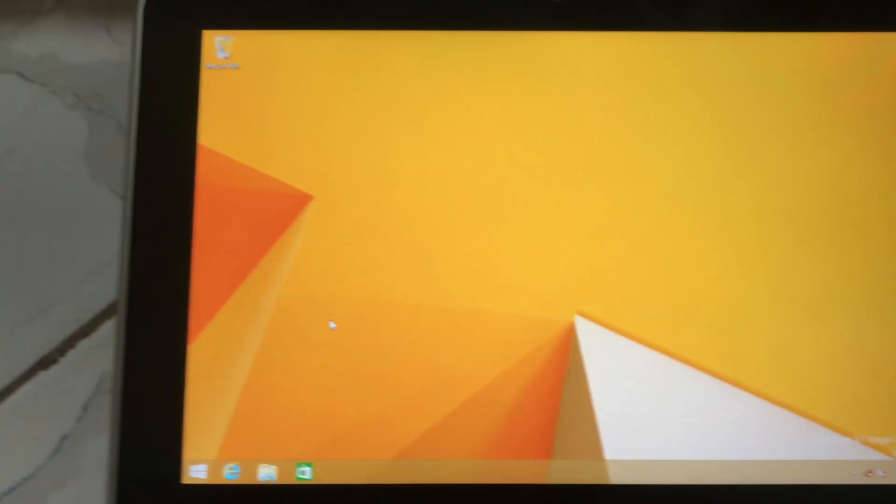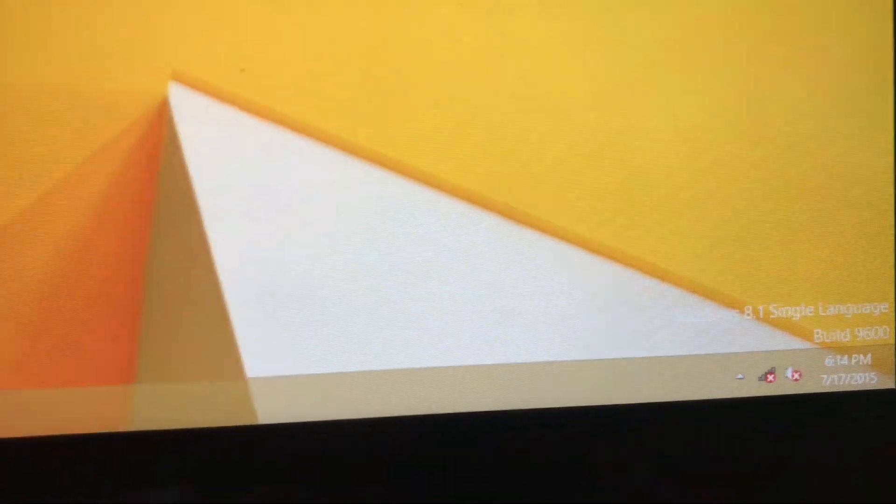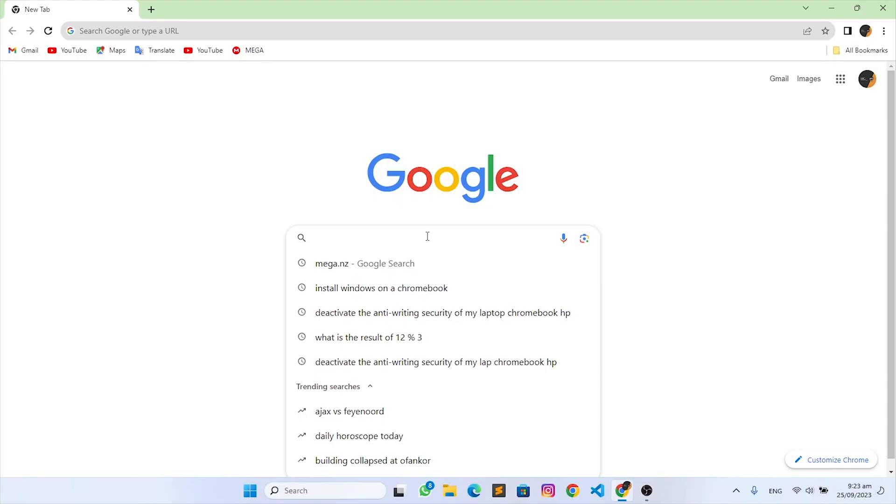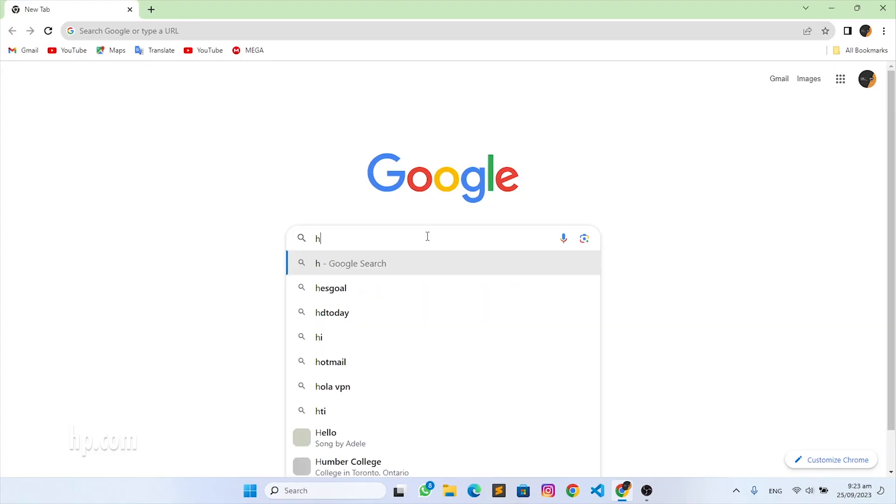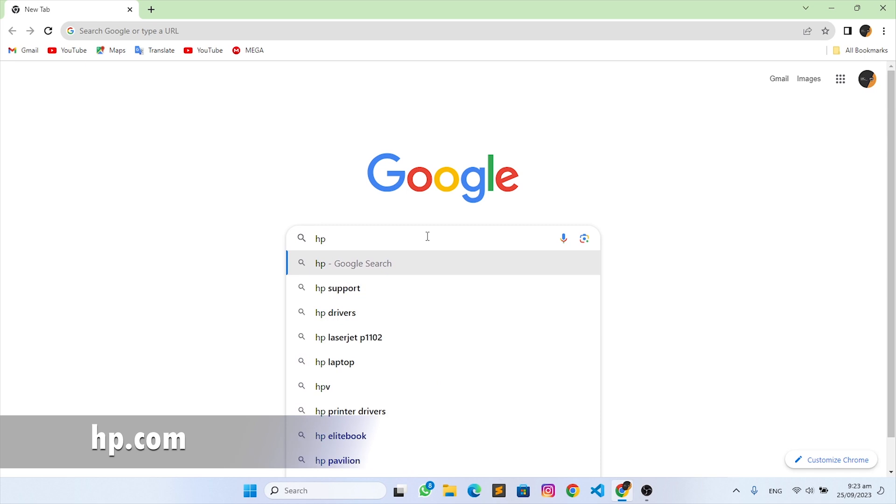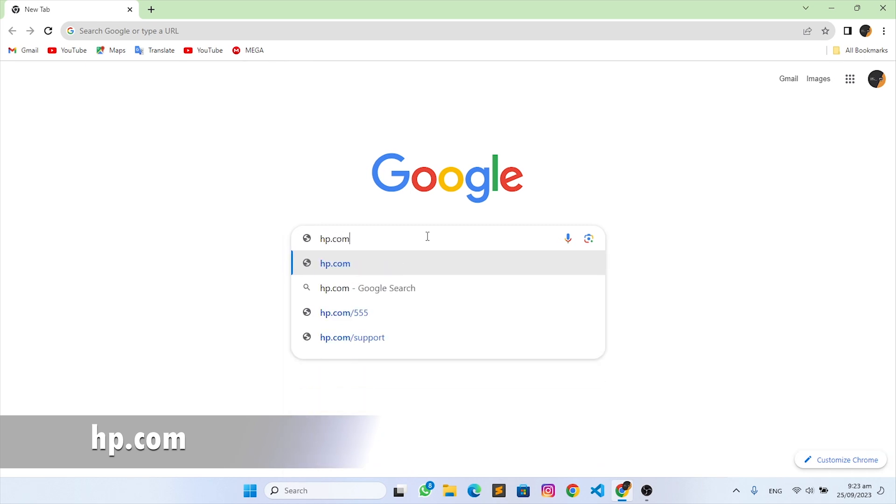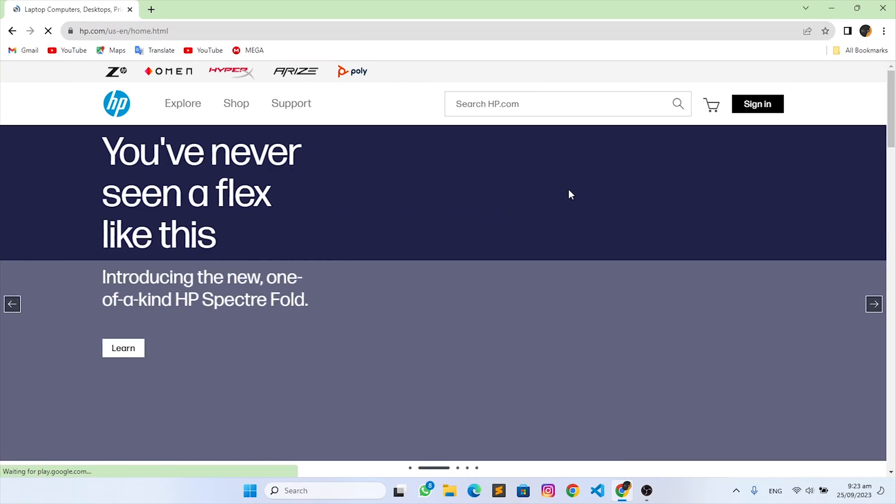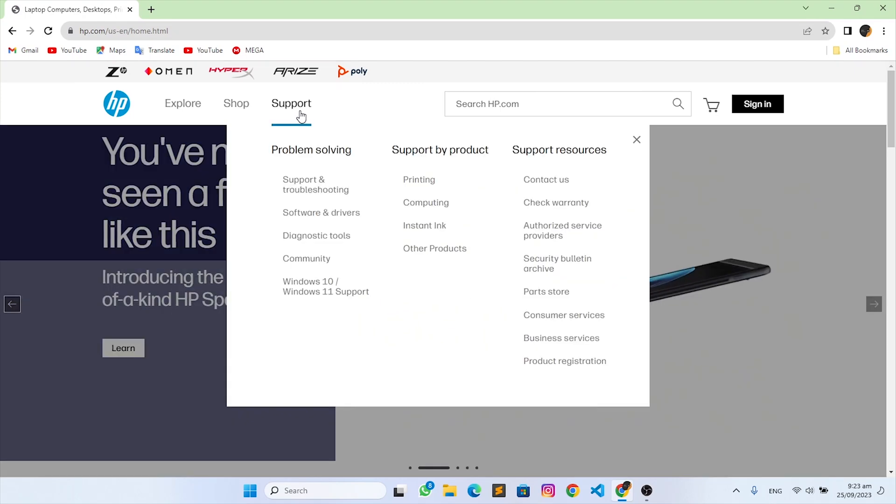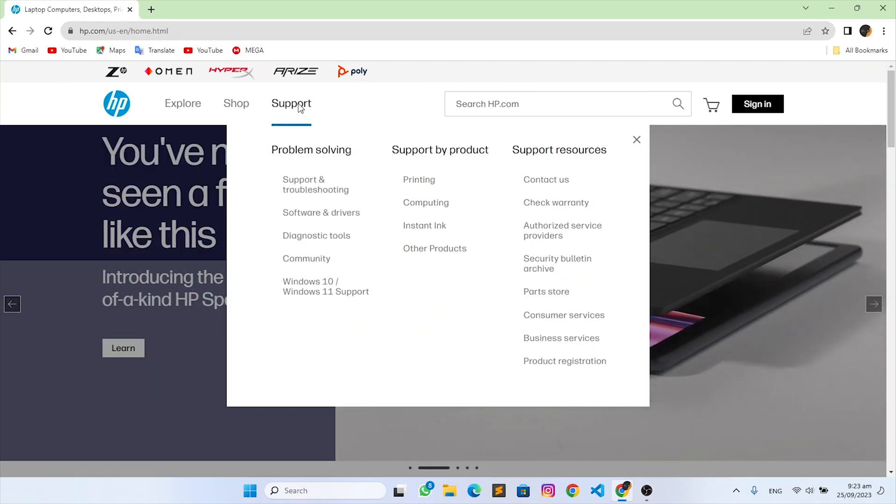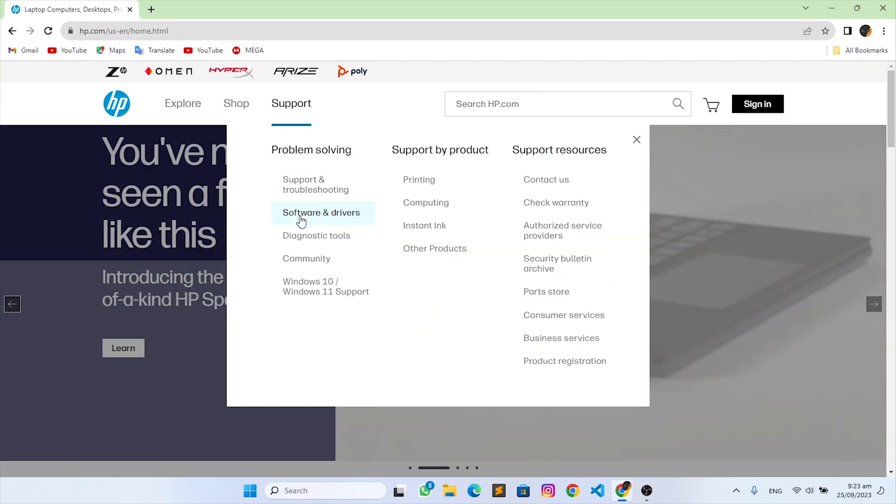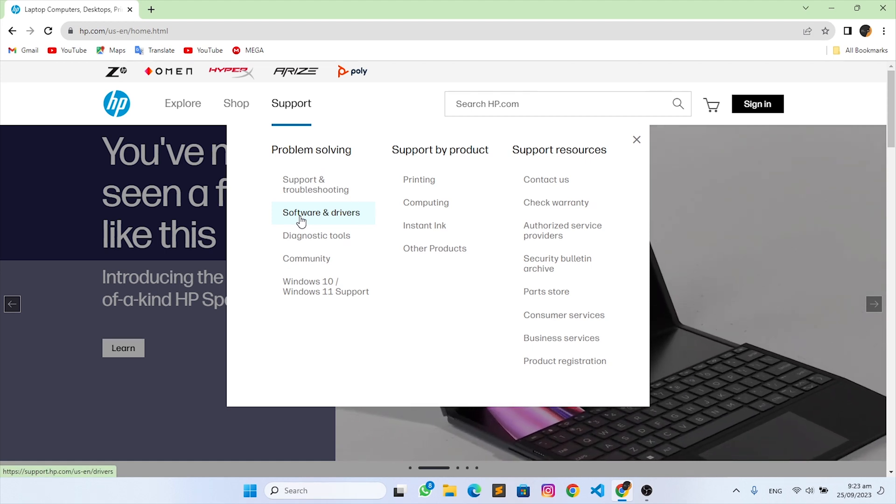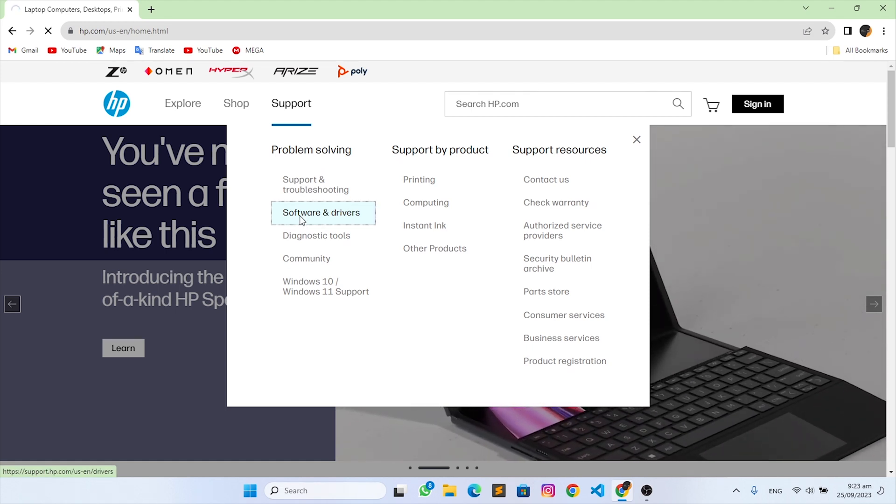Now we have to download the drivers from the official HP website. You can use another laptop or you can do this on your phone and copy it to your HP ElitePad later. Go to hp.com, click on support, click on software and drivers.